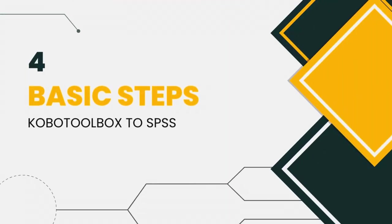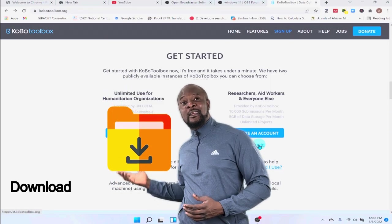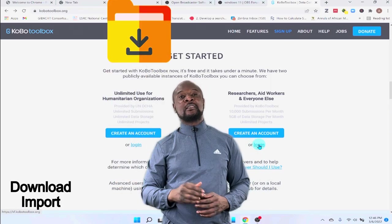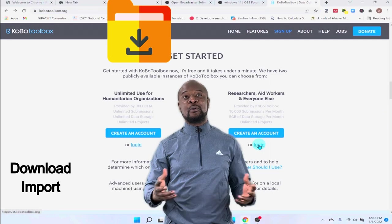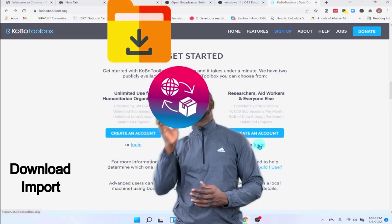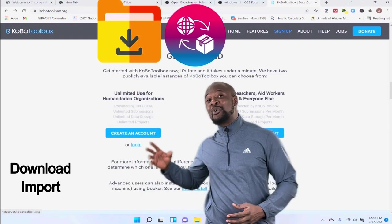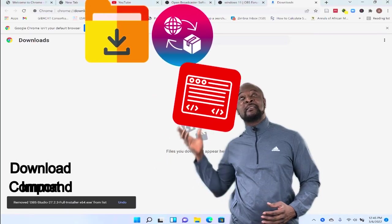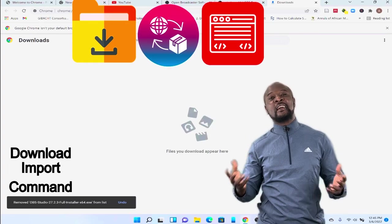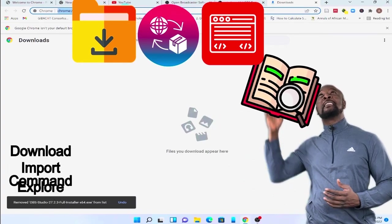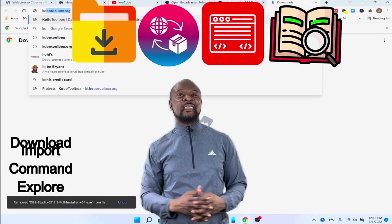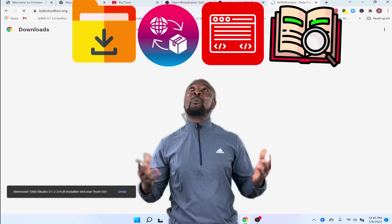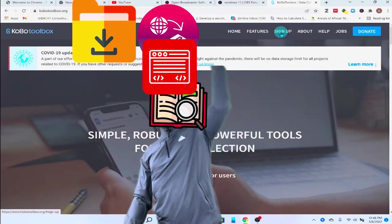The first step is for you to download the files you need. There are two of them. And then the next is to import into SPSS. Then, you run a quick command. And then finally, you explore your data. Easy peasy, right? Lemon squeezy. So, what are we waiting for? Let's do this, shall we?